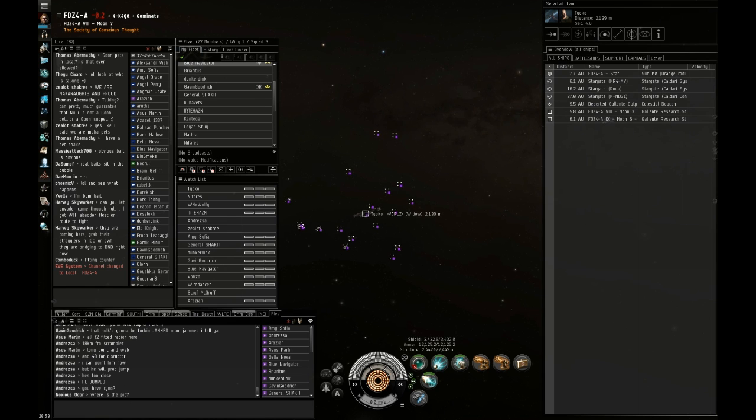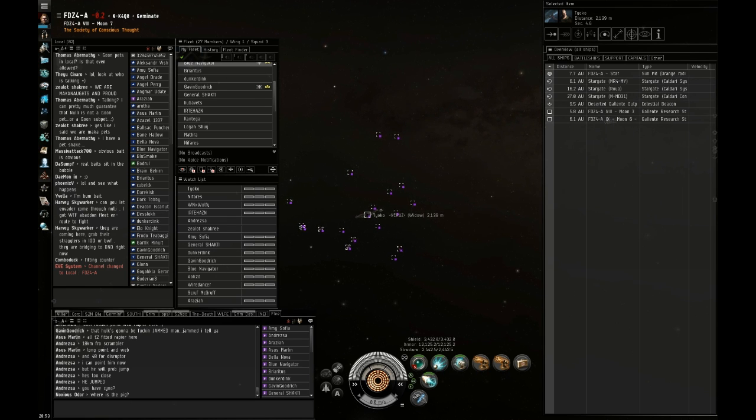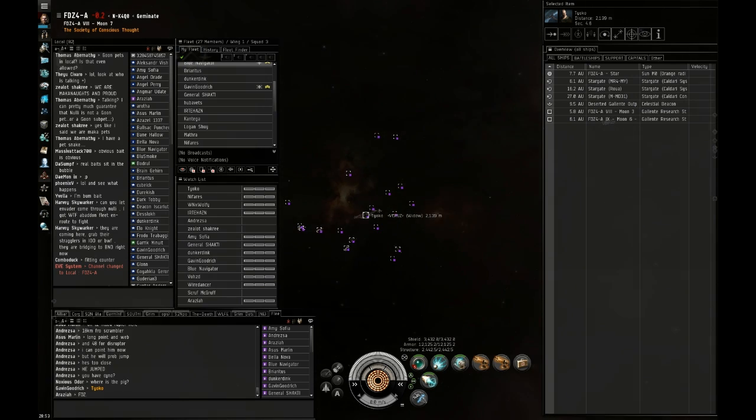Should we kill him slow so everybody gets on it? Nah, just wait. No, there's 16 in local.